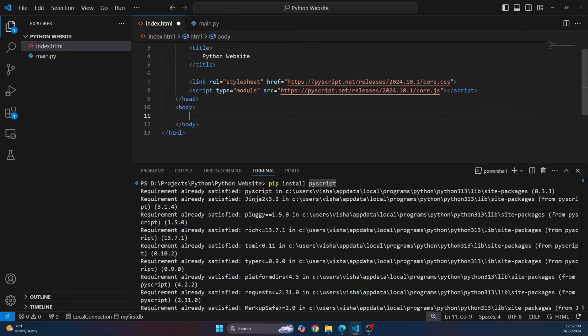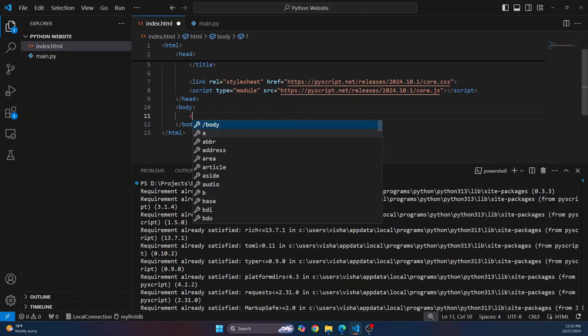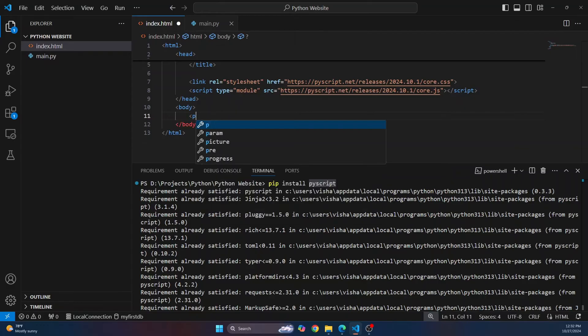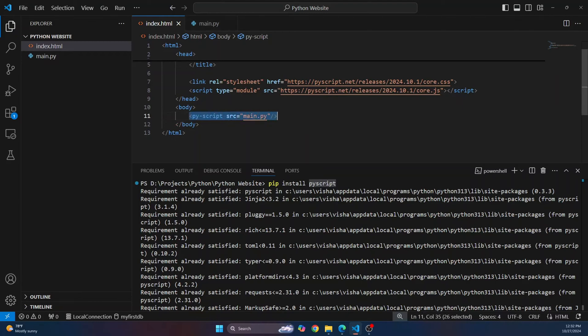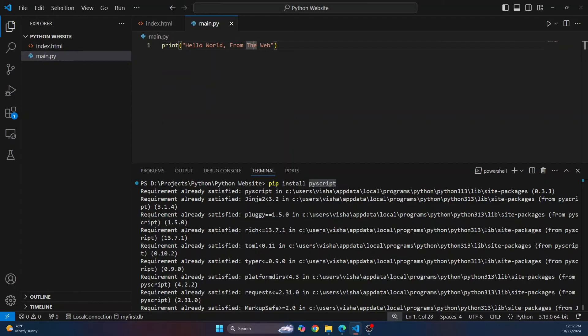And in your body, now just give link to our Python script, that is the main.py file here. So I'll write py-script and the source is our Python file, that is main.py, and just close this tag here. Now inside our body, we have included main.py file, and what is main.py file doing? It is just printing hello world.